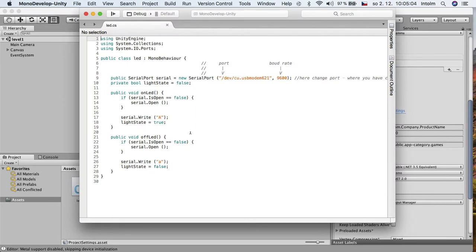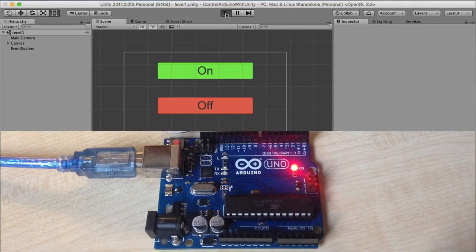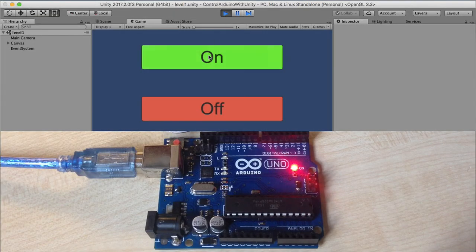Then open LED script and change this to your port to where you connect your Arduino. You can find it in Arduino IDE. Final step is clicking this play button.